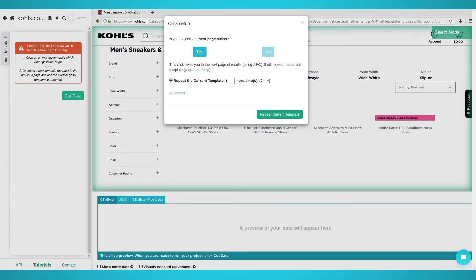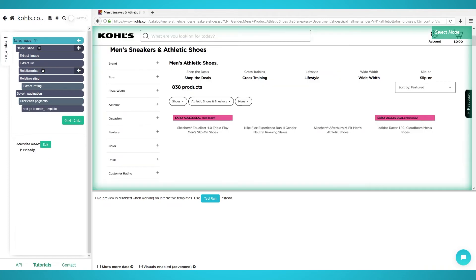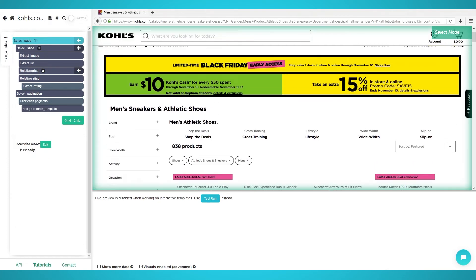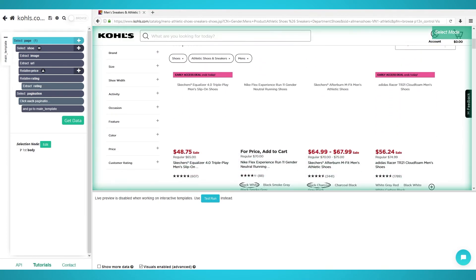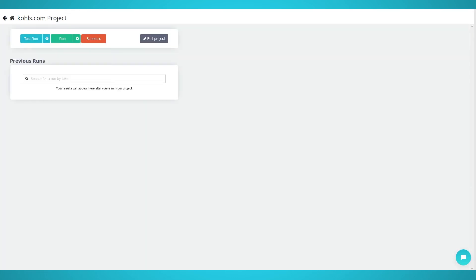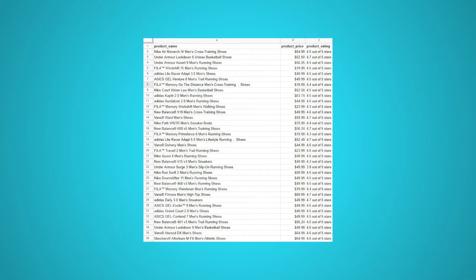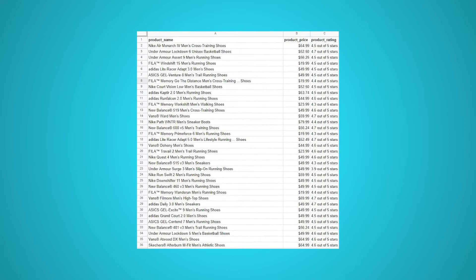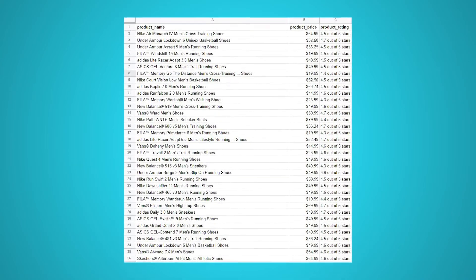Starting your scrape. Now that you have extracted the shoe names, prices, and ratings and have set up pagination to harvest data from multiple pages, we are ready to begin scraping. Begin by clicking the green get data button on the left pane. You can choose to test, run, or schedule your scrape. We chose run to scrape the two pages a single time. If you follow this guide correctly, your data should look similar to this.